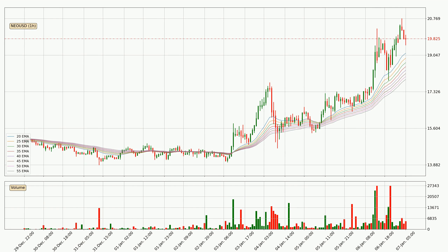Moving to the hourly exponential moving averages, the current price is above the hourly ribbon, which is generally bullish and the ribbon could play as a support, so it is to watch if the price could bounce off it. The current price to watch is around 17.9. The ribbon is spread out so the support should be strong.